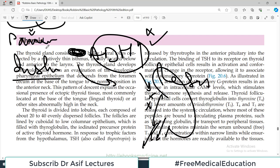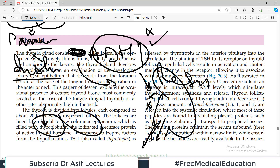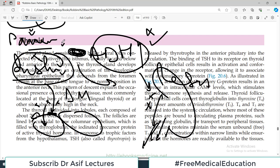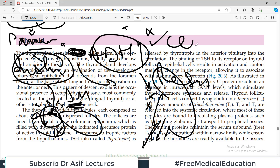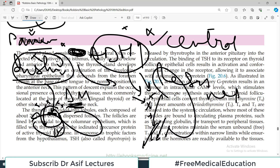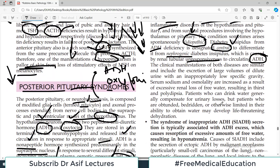This is analogous to insulin: if the pancreas is destroyed and no insulin is produced, cells cannot take up glucose — this is diabetes mellitus. Alternatively, insulin is present but cell receptors don't recognize it — this is insulin resistance. Similarly, if ADH is not produced, it is central diabetes insipidus; if ADH is produced but the kidney doesn't respond, it is nephrogenic diabetes insipidus.